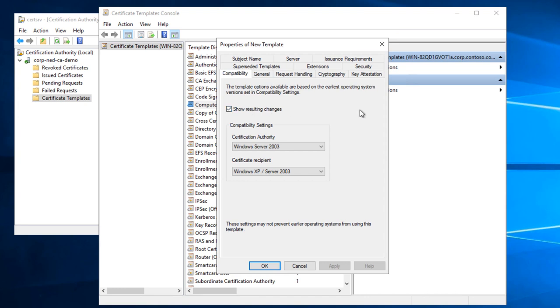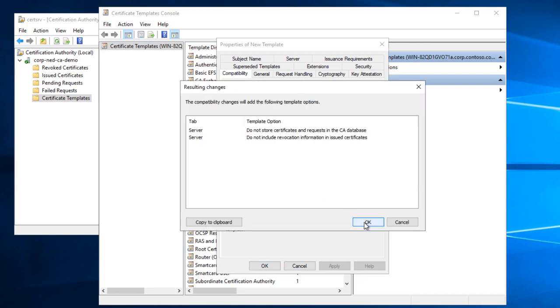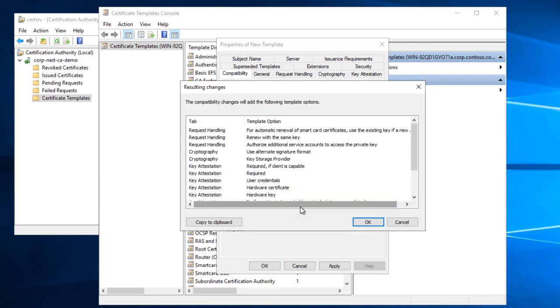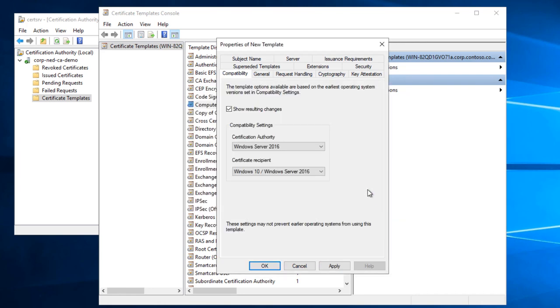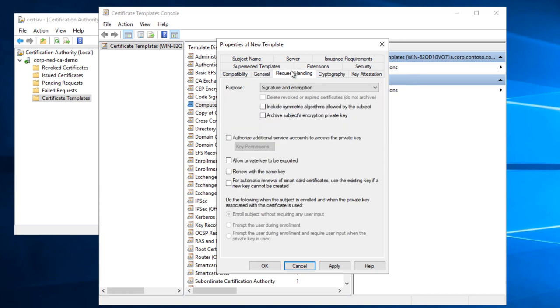And the first thing I'm going to do as I work my way through this endless wall of tabs is set the Certification Authority and the Certificate Recipient to the highest, bestest, most safe and secure options. I'm going to give it a name, something easy to find when this thing is being issued out to your file servers. I'm going to publish it in Active Directory.